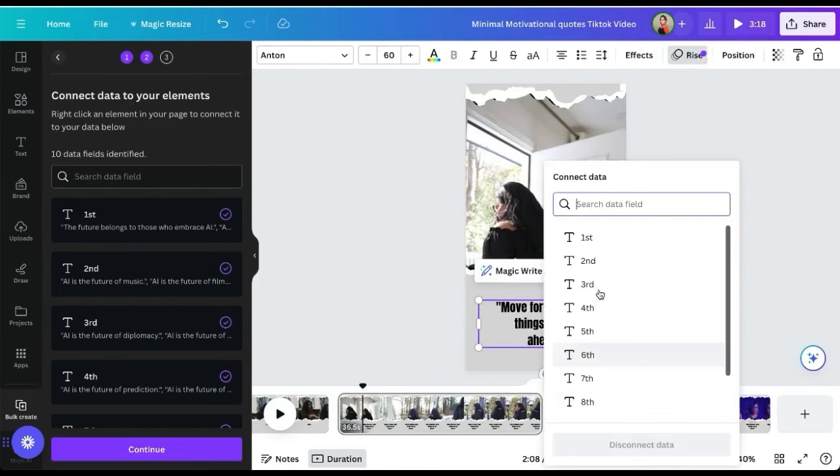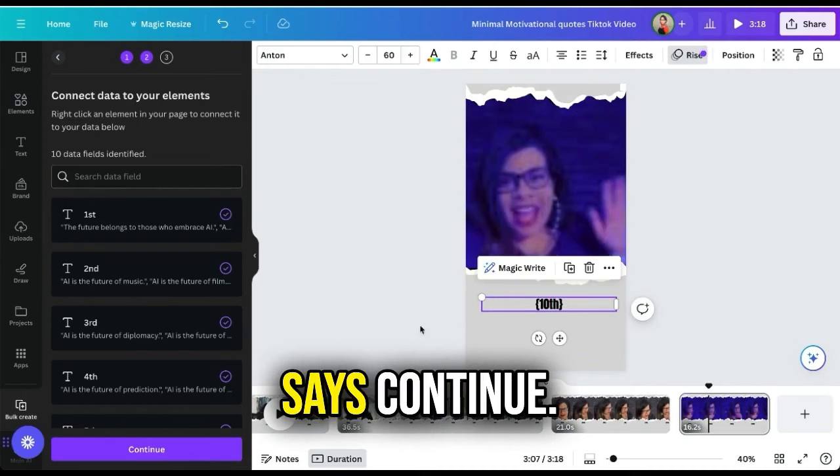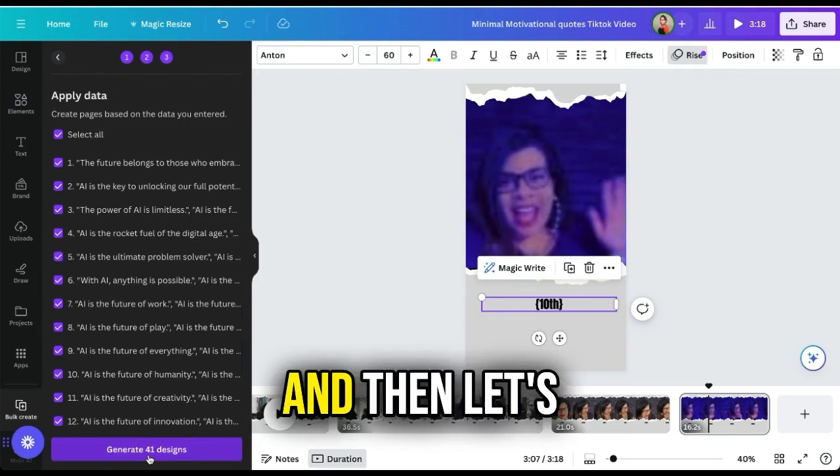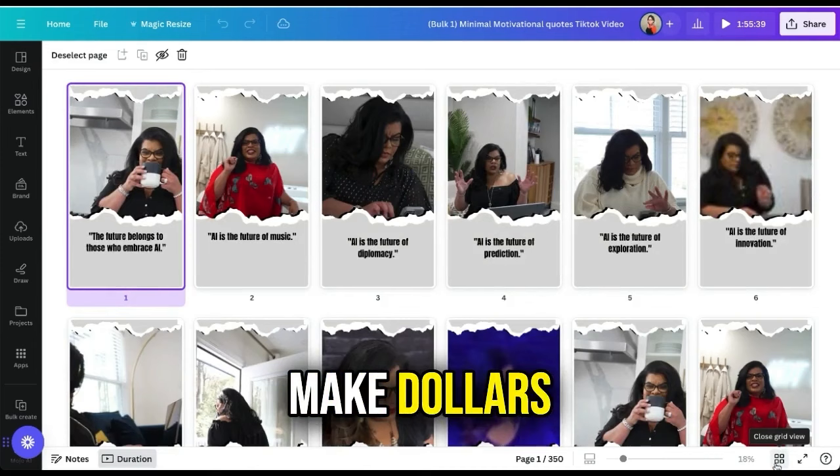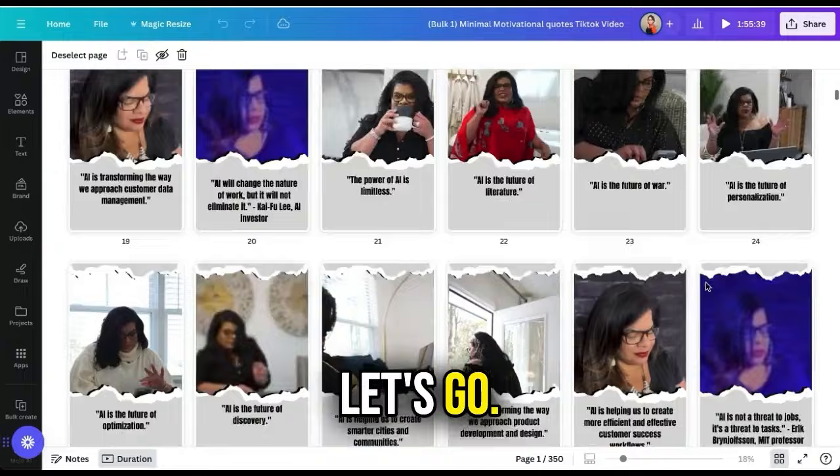When all is connected, on the left side you will see a purple button that says Continue — click that, then click Generate Designs. There you have it — you just made a year's worth of reels in your spare time! If this blew your mind, join us at aiinfosession.com. Was this Canva hack helpful? Do you have any other hacks? Let us know in the comments.